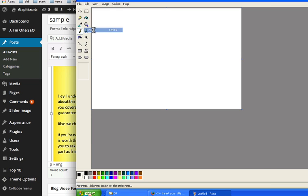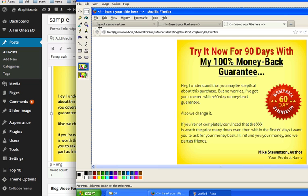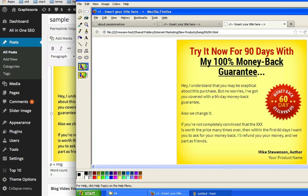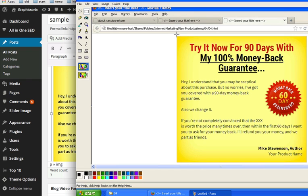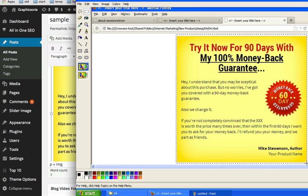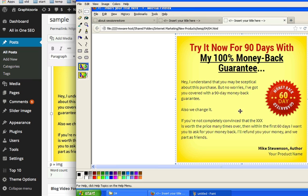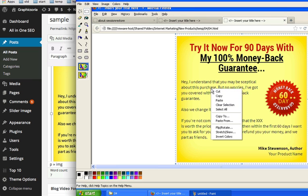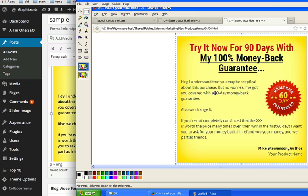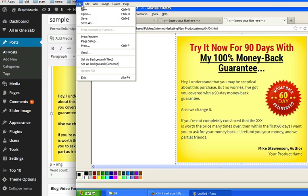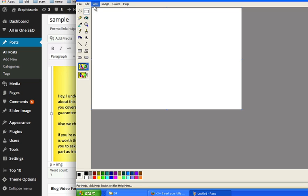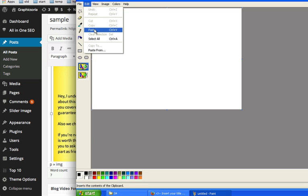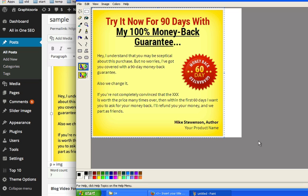Then all you have to do is just select the select tool and just select it right here. Then right click and click Copy. Go to File, New, no changes, Edit, Paste.